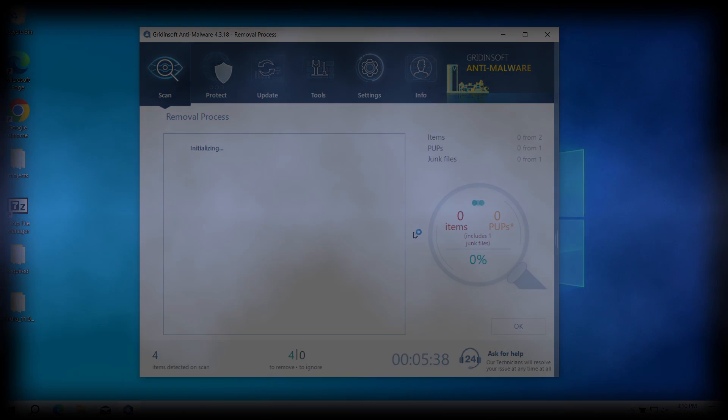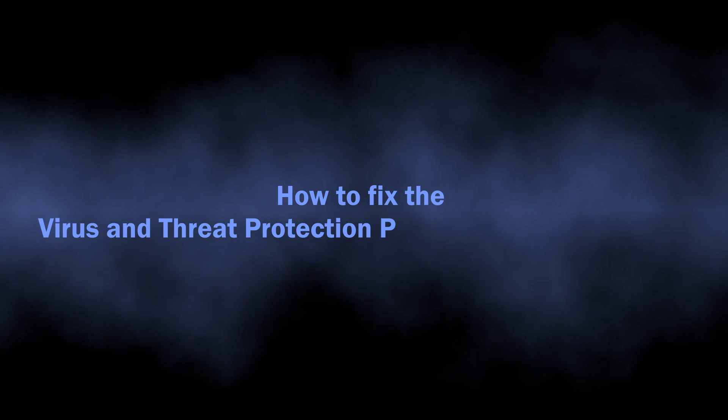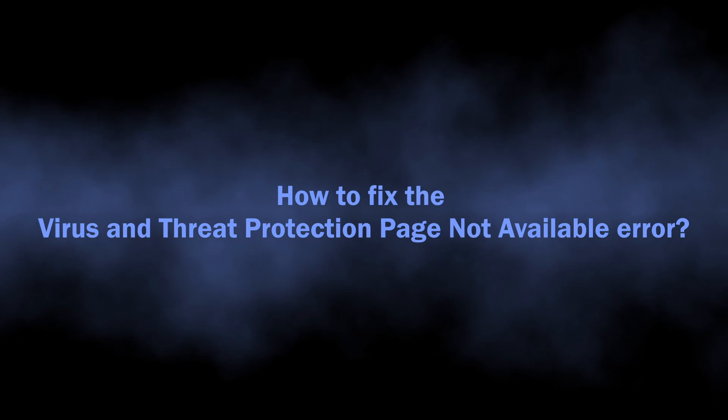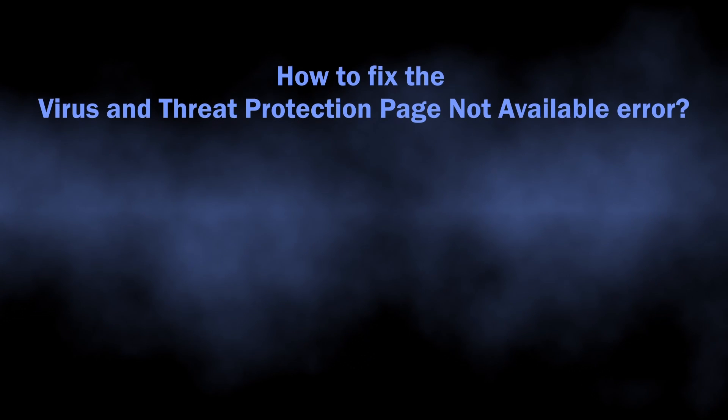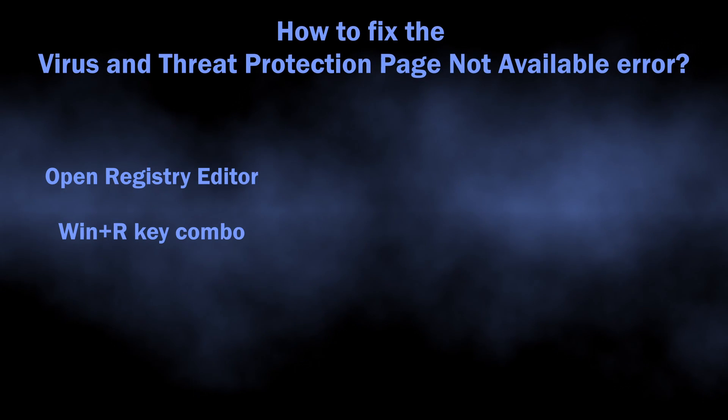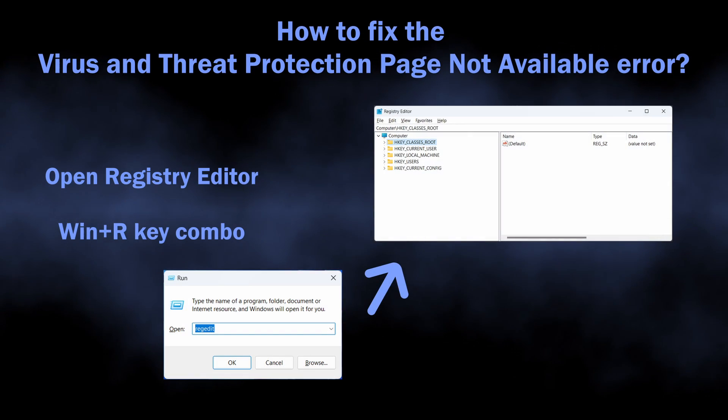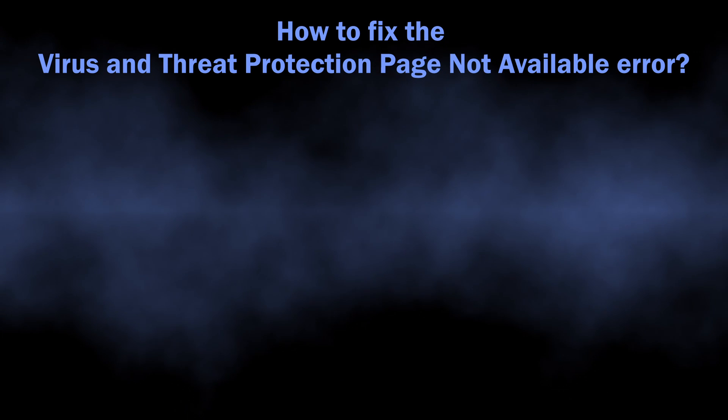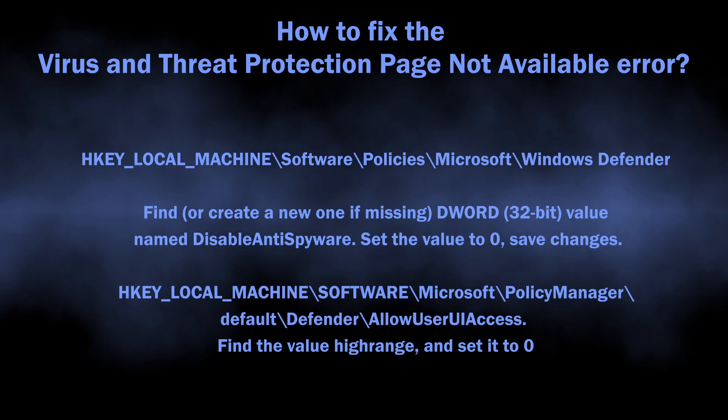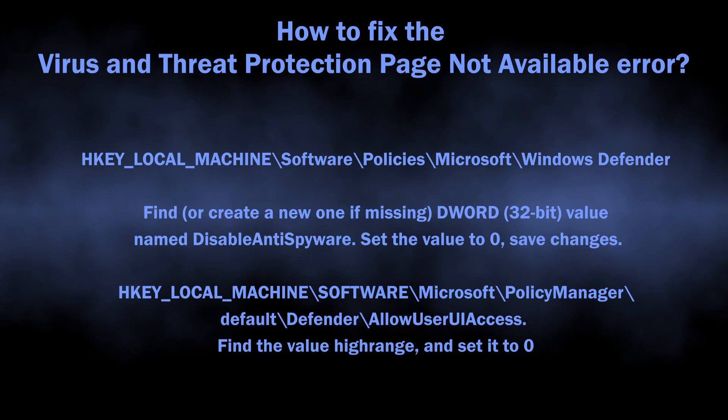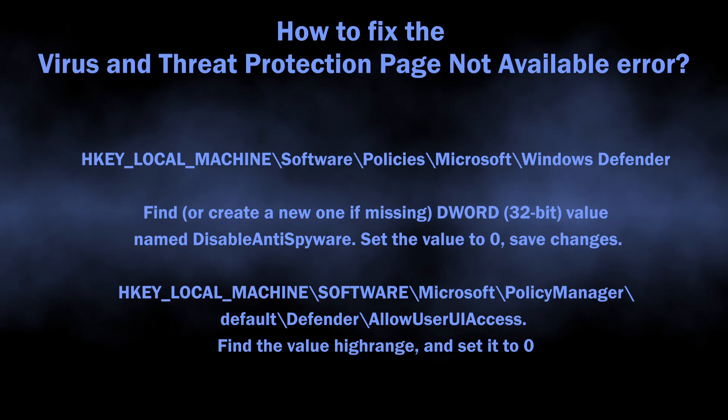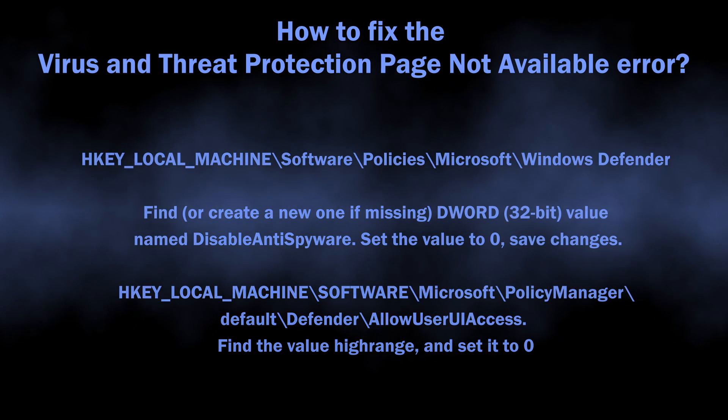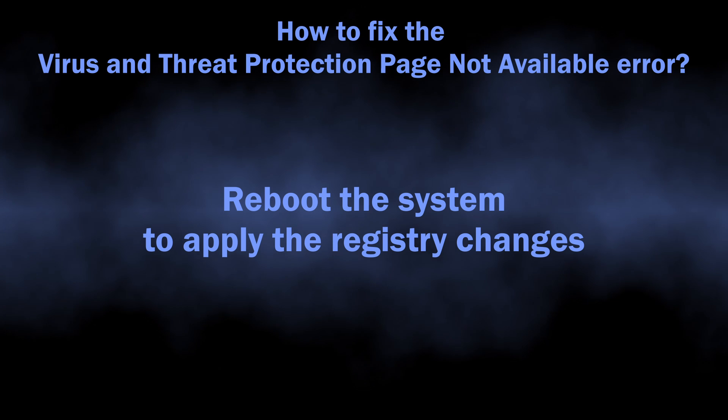Well then, now let's see how to fix the virus and threat protection page not available. This is done by going through registry keys. You should check their values and settings and change to appropriate values if they are different. You can see all the needed keys and values on the screen. I will duplicate all of them in the video description. This should reverse the changes that make Microsoft Defender inaccessible. Reboot the system for the changes to take effect.